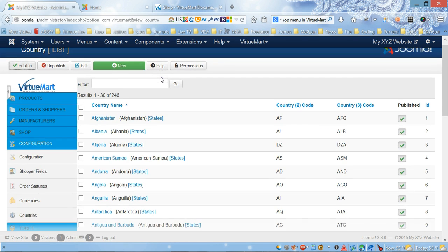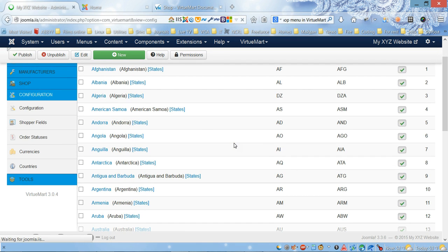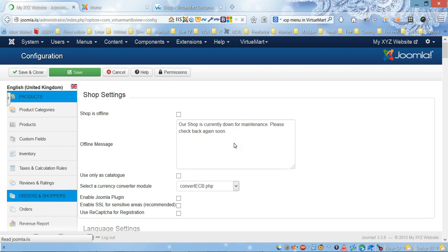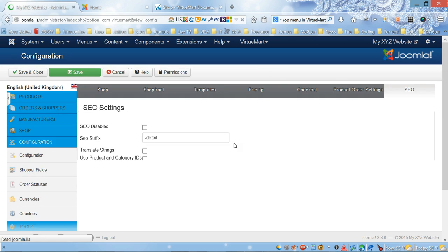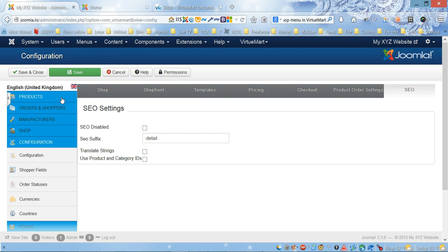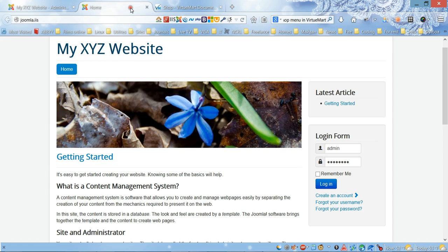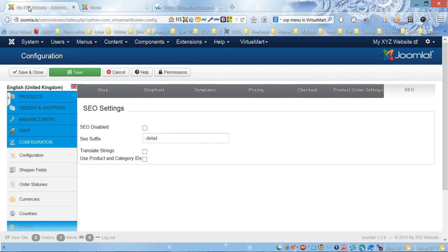This is probably it for configuration. Next video we're gonna create more categories and add some products to categories, and we're gonna show some categories on the front page of our website. Thank you for watching.